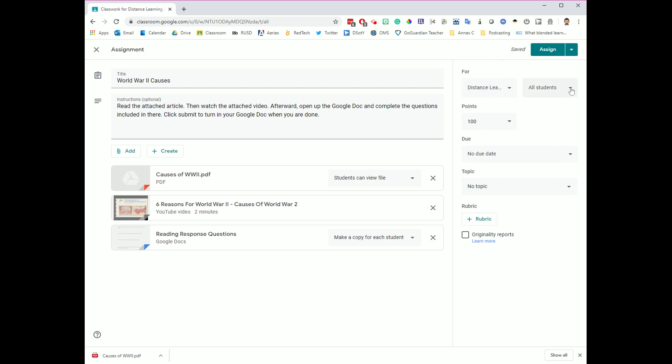You can also set what students are about to get this assignment. By default, it's going to be for all students, but if you wanted to go through and just assign this to maybe four students in your class, or maybe you wanted to create this assignment multiple times, and you wanted to do it one for each group of four students, you have the ability here to take an assignment and assign it for just a certain small select group of students.